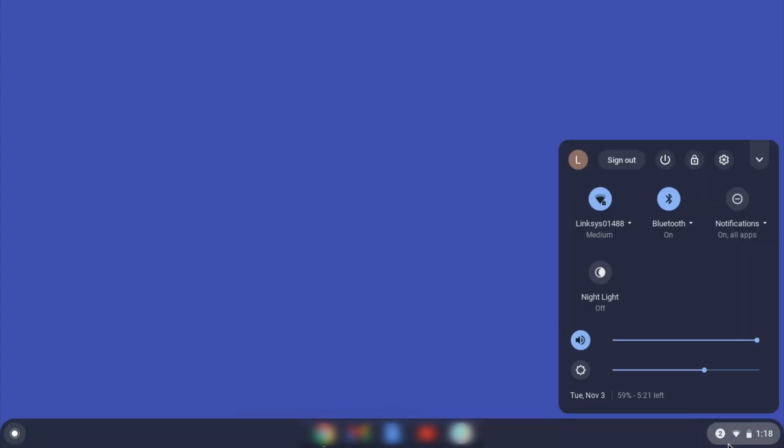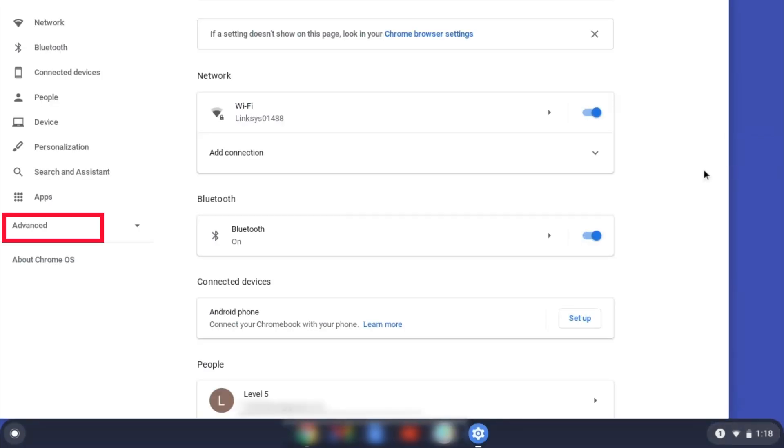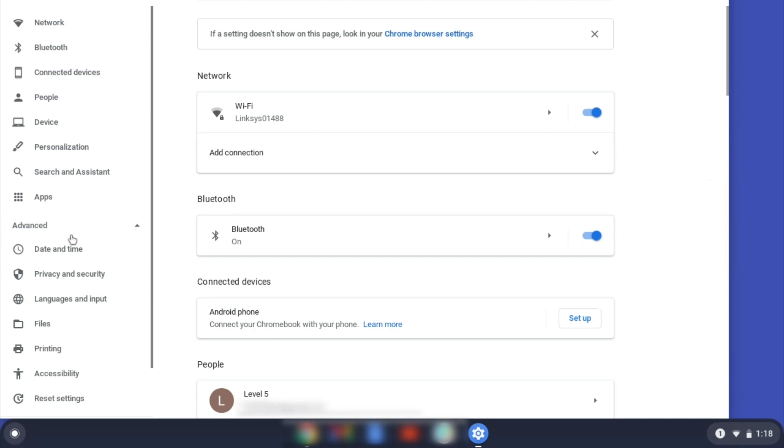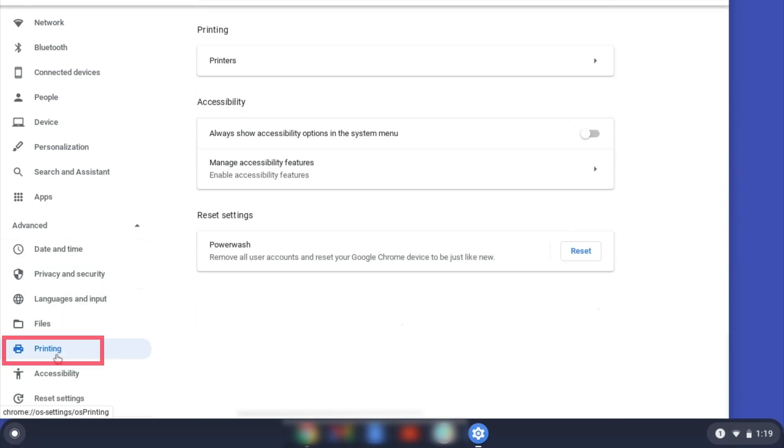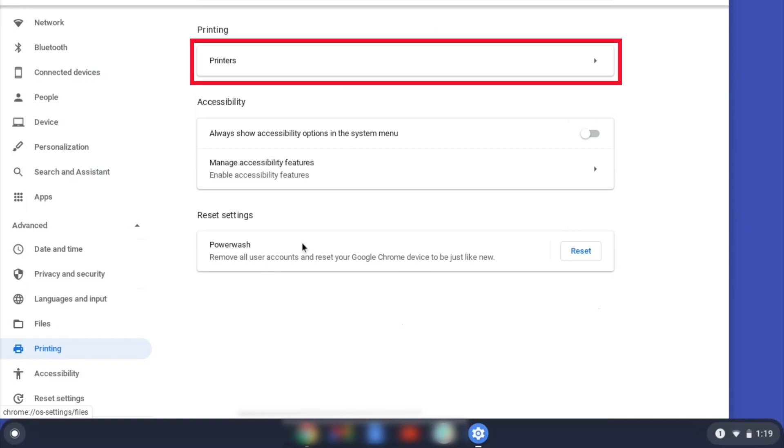On your Chromebook, click the Task Tray and select the Settings option. Click Advanced and then click Printing. Now click on Printers.